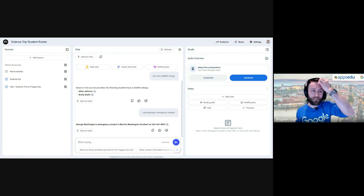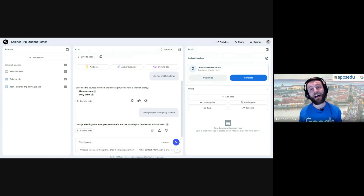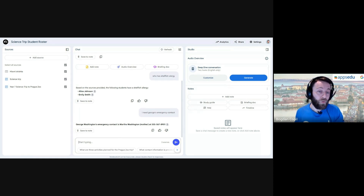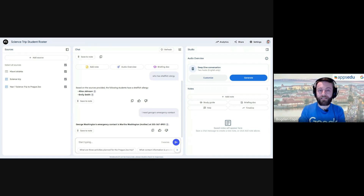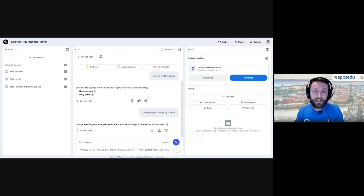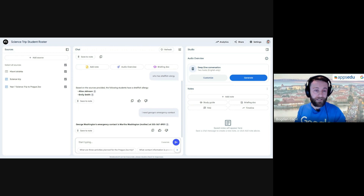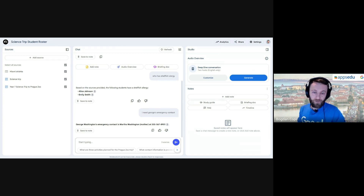I'll also mention — given our limited time for this demo — that we do discuss this more in the Gemini Insiders community, where we offer bi-weekly live training sessions diving into topics like this with more time to explore use cases. We actually had a whole session dedicated to NotebookLM. If you're considering Gemini licenses, you'll get this kind of regular training and ongoing support.